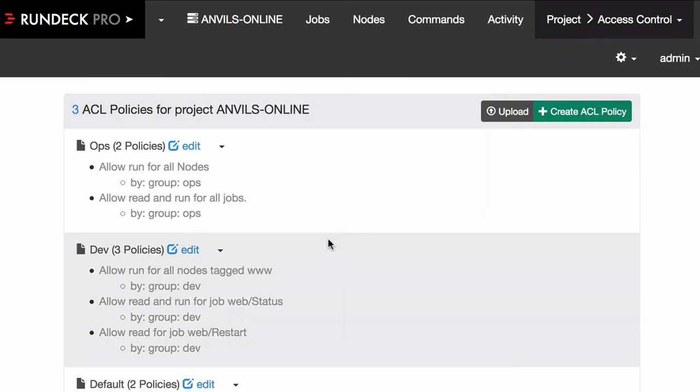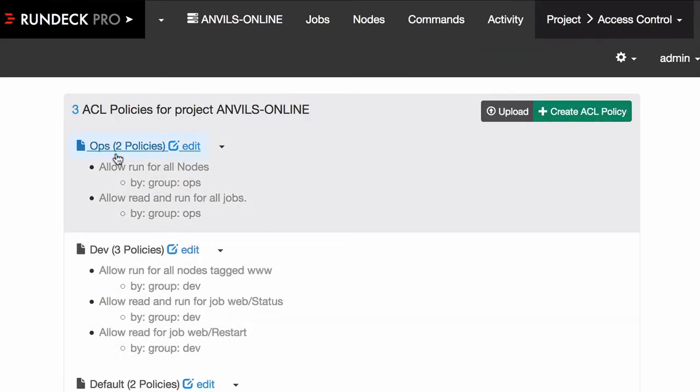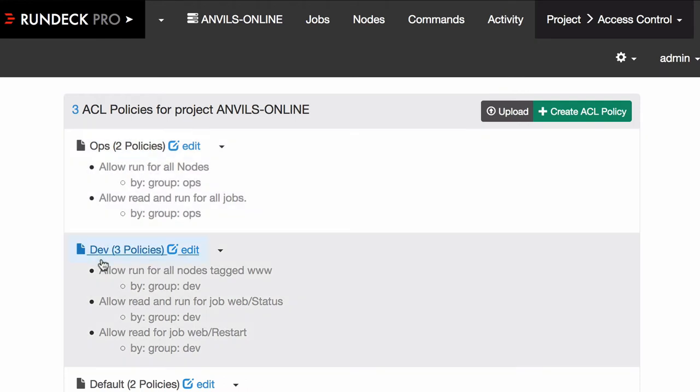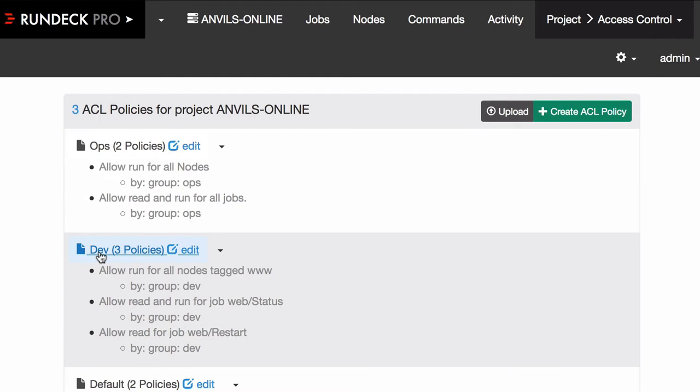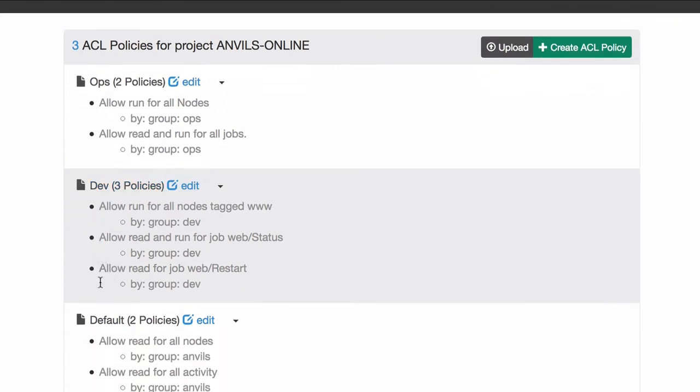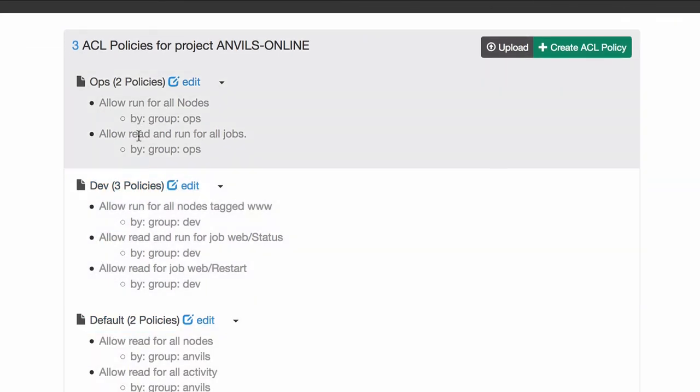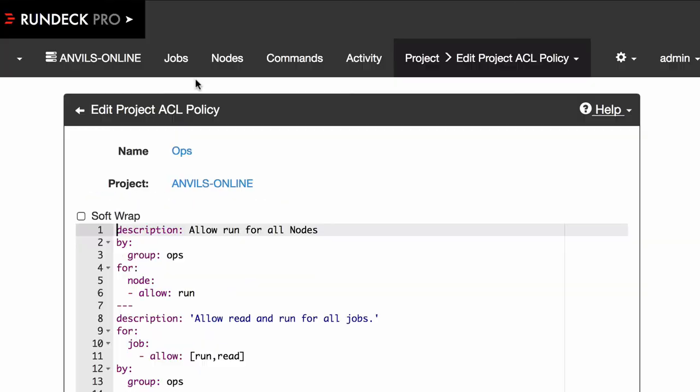But now you can see they're named more by the type of role the person is. So we have people in ops, we have people in dev, and then we have defaults that will apply to either ops or dev. Let's just go in here and take a look.